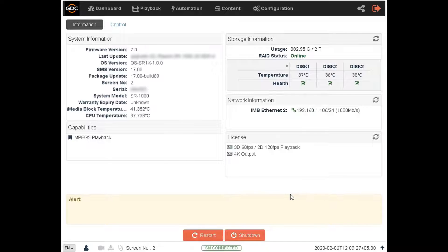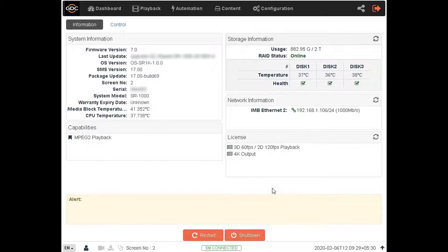In this tutorial, we will demonstrate how to live play content from your GDC SR1000 server using the web UI. We will live play content directly from a USB drive without ingesting it into the server storage.